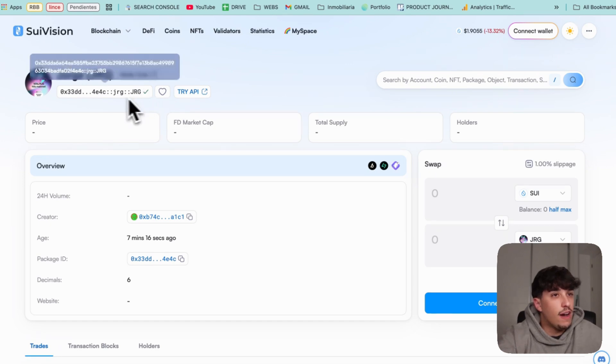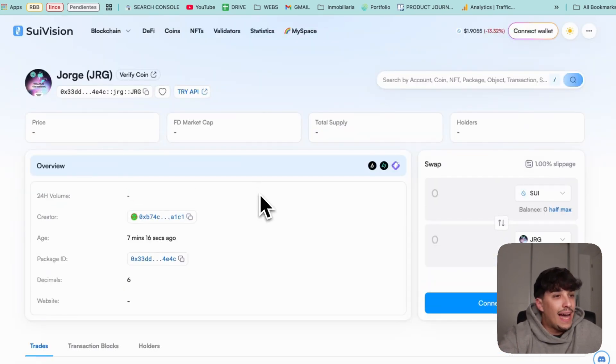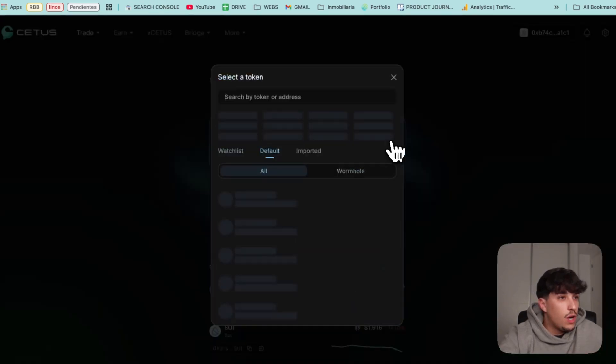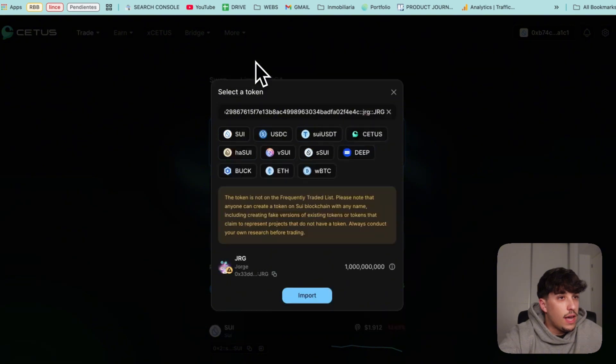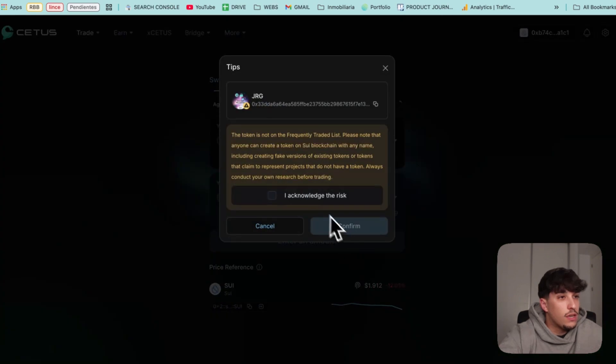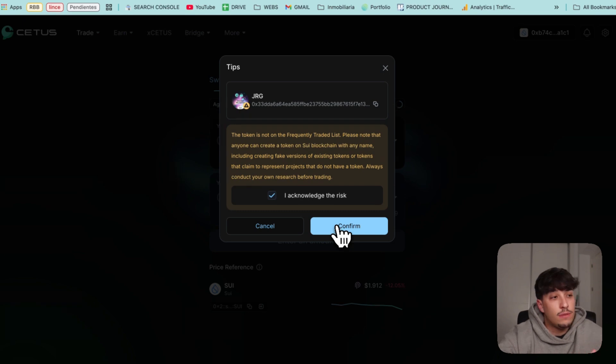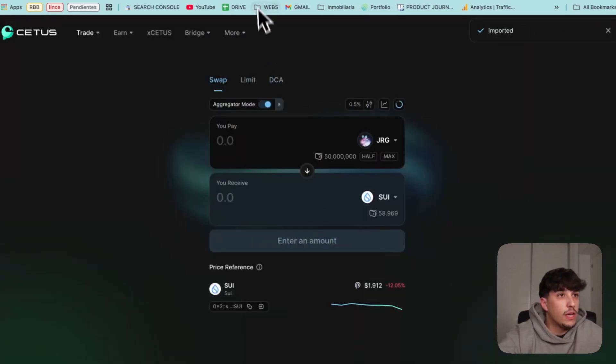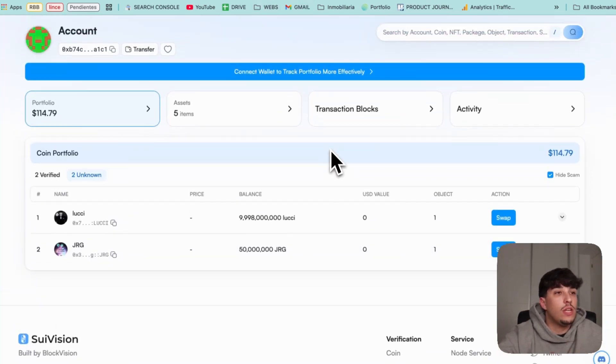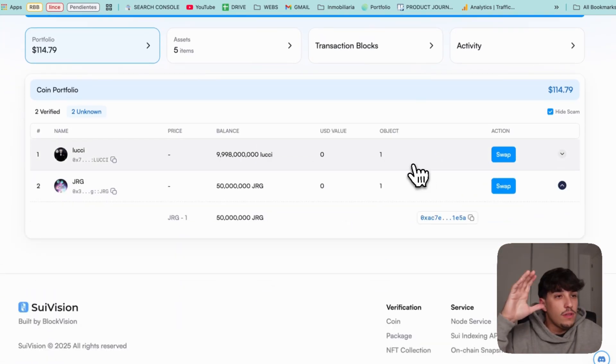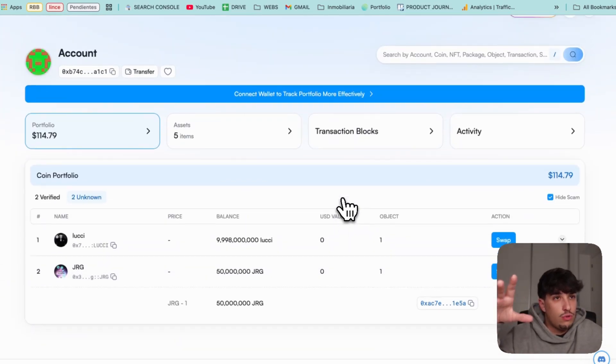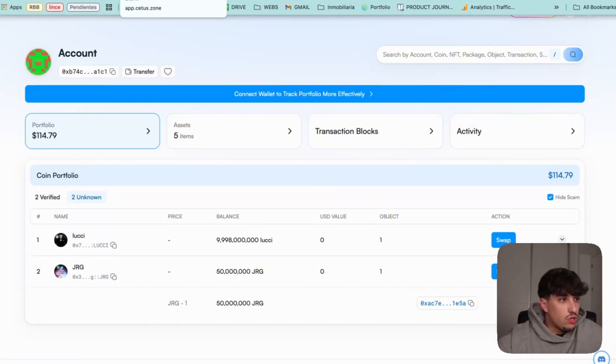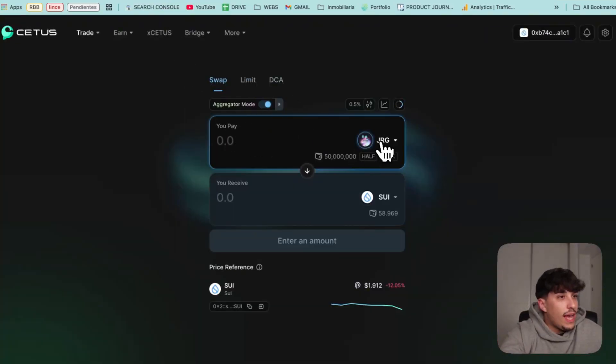If we go to Sui Vision and we check our token, we can find the token address. It's on our wallet. Now we can go to Cetus, drop down here, and we paste the token address. Here we have our token. It shows a danger claim. This is because it's a new token and it's normal. You can do different things in order to verify your token, basically you need to do so through Sui Vision. I will explain that in another tutorial, but you don't need that to start. That's later.